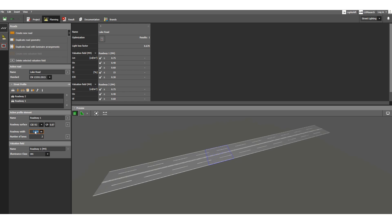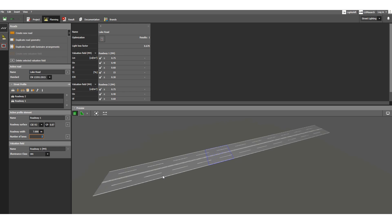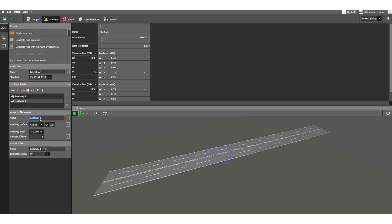The roadway width for Roadway 1 is 7 meters. You can customize it — for example, set it to 8 meters and it becomes wider. Let's go back to 7 meters because that is standard. For Roadway 2, the same parameters apply: you can change the roadway width and number of lanes.